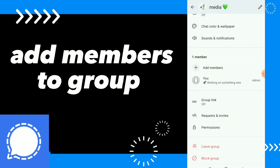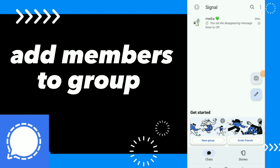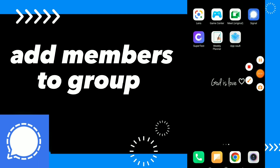And this is it — easy and quick! I hope this video was helpful for you. If it was, don't forget to subscribe and like the video. See you in the next video!